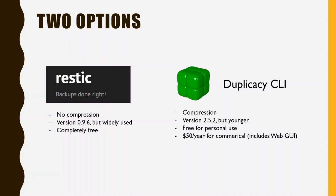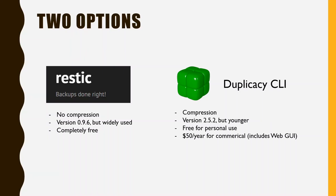RESTIC is completely open source. It does not offer compression, but it is completely free. And another one is duplicacy, which I find a bit easier to work with. It offers compression. It is free for personal use. And for commercial use, it costs $50 per year. But also that comes with a web version. So you can access your backups and make backups through your web browser.